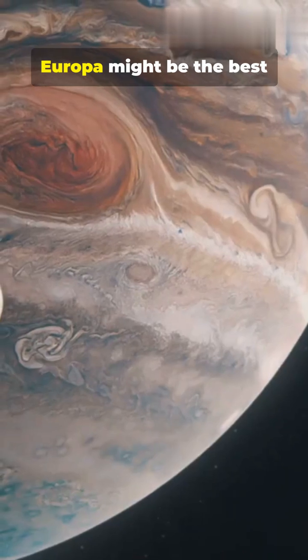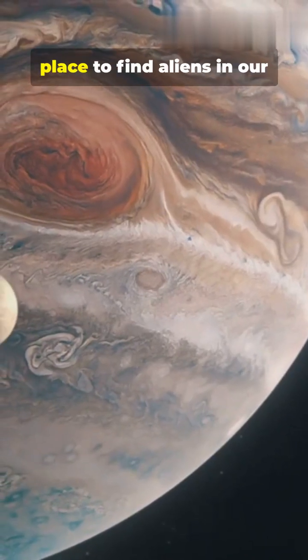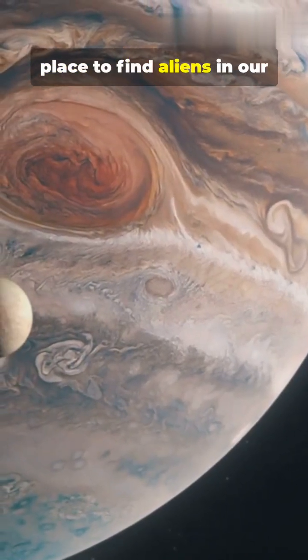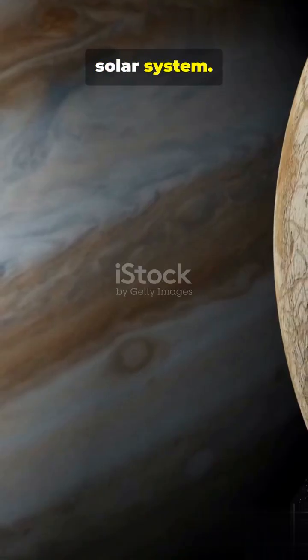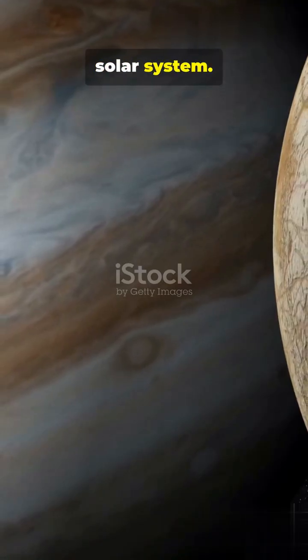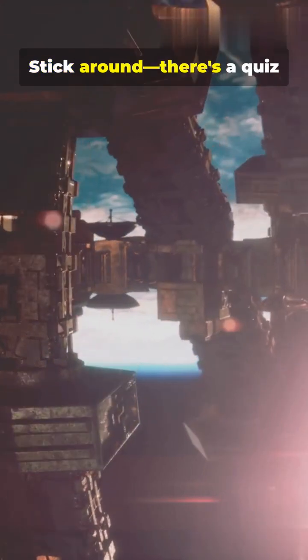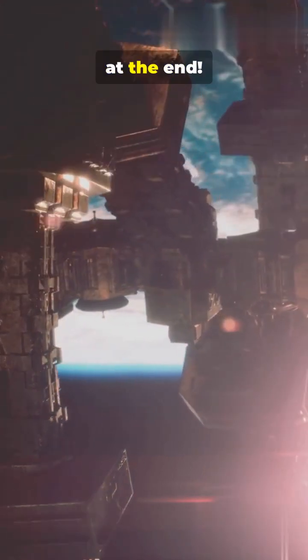Europa might be the best place to find aliens in our solar system. Stick around, there's a quiz at the end.